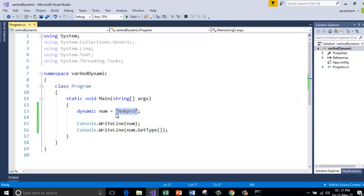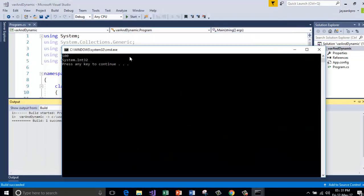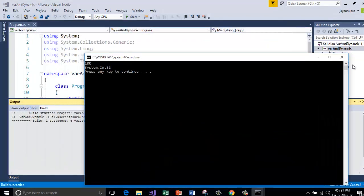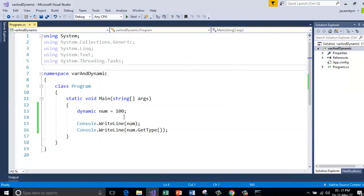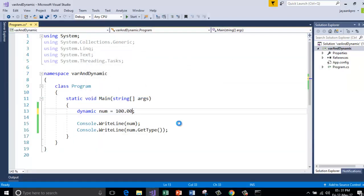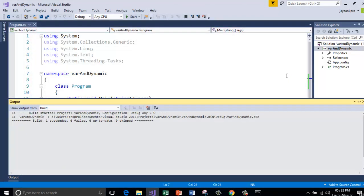Let me change here. Control F5. So now it is DateTime. Now it is Integer. Right. Now I'll make this float. Control F5. So now it is Double. Right.